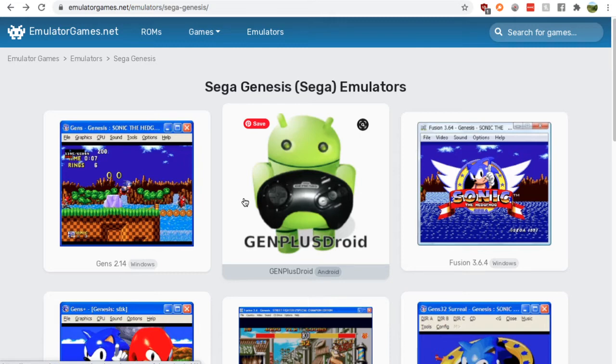Just google Sega Genesis emulator, go to the emulatorgames.net google result, and you'll find yourself on this page.